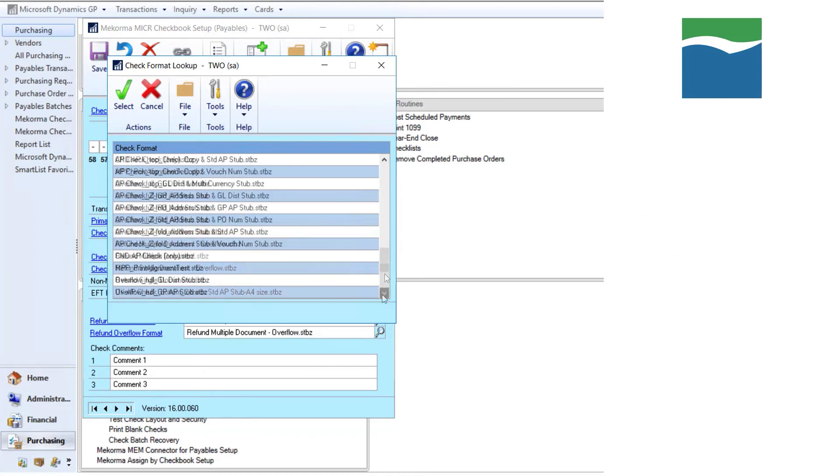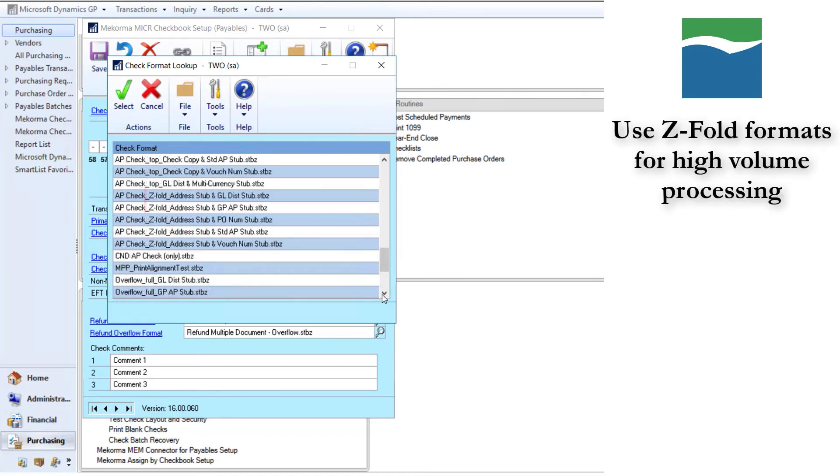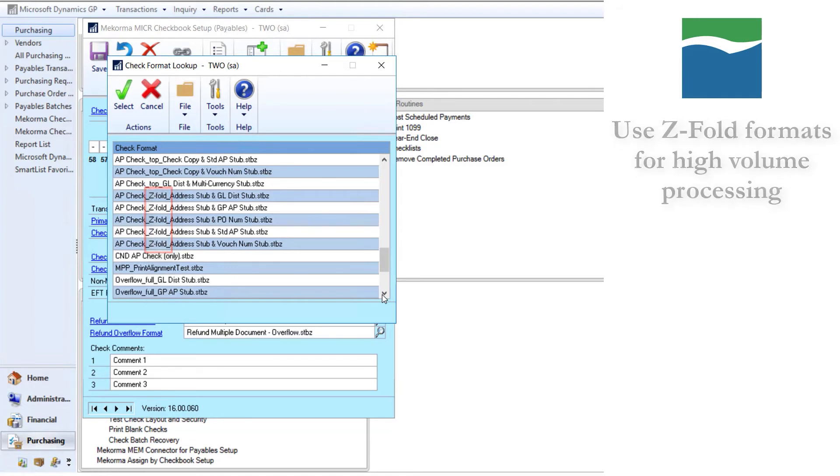A special type of format is z-fold, which will have a check, one copy of the remittance, and a third portion for the vendor's address. These are used in high-volume situations to print checks on pressure seal check stock that is then run through a folding machine.